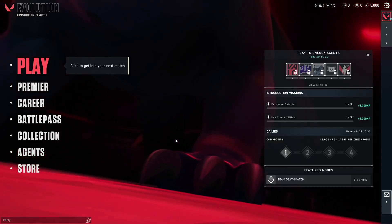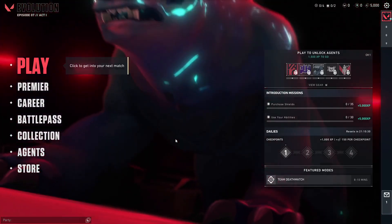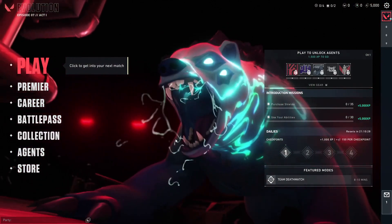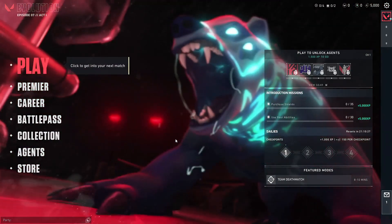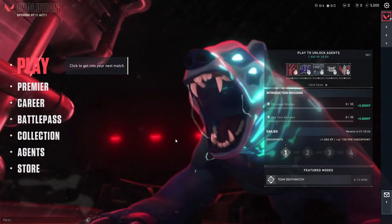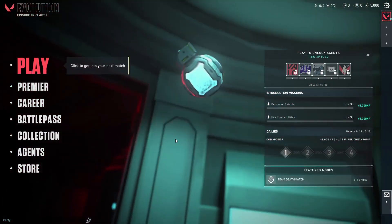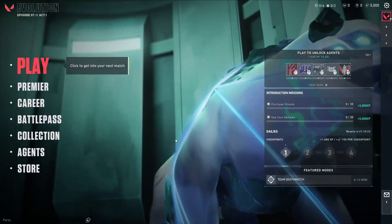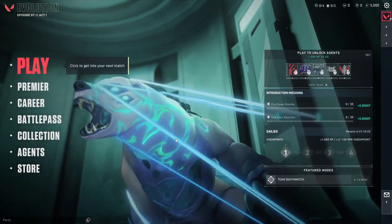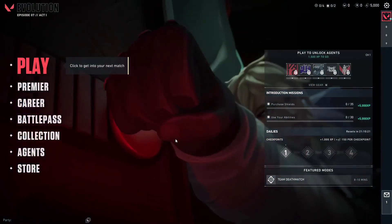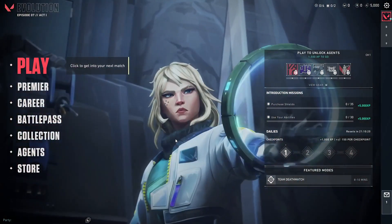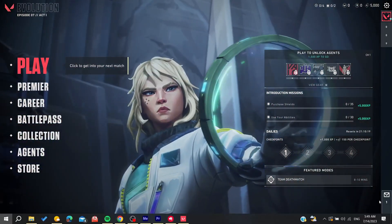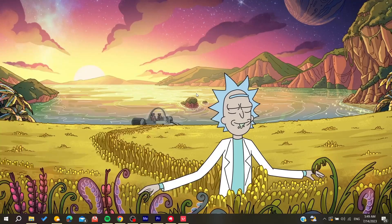So basically, all we need to do now is fix our Vanguard application, because this problem will occur when our Vanguard software or application is not initialized. So now all we need to do is go to our desktop and then search for Services on your menu or Windows menu.